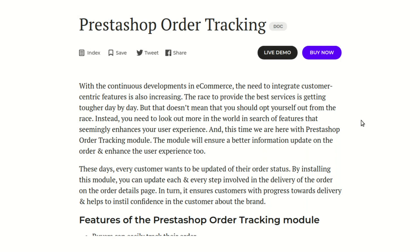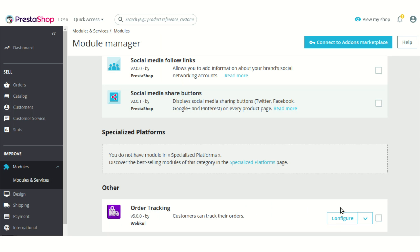Hello everyone and welcome to this video tutorial of the PrestaShop order tracking module. In this video I'll explain the process to configure the module and show you how you can add various tracking states to the order detail page of the customer, so that your customer can be regularly updated about their order status which they have already placed on your website. Let's go to the PrestaShop back-office — I have already installed this module.